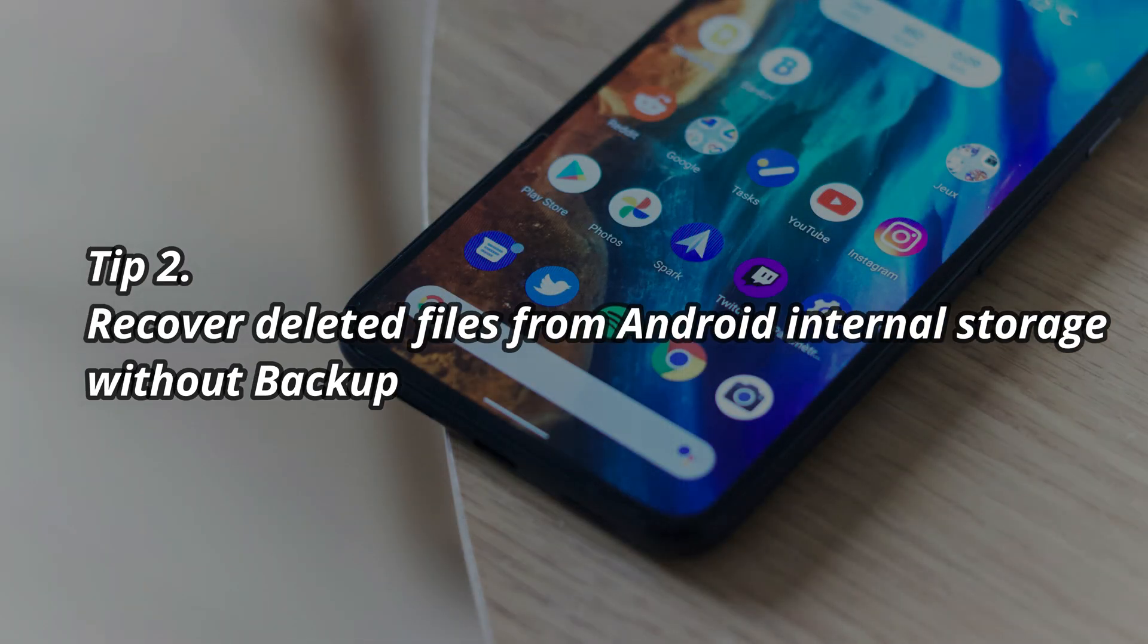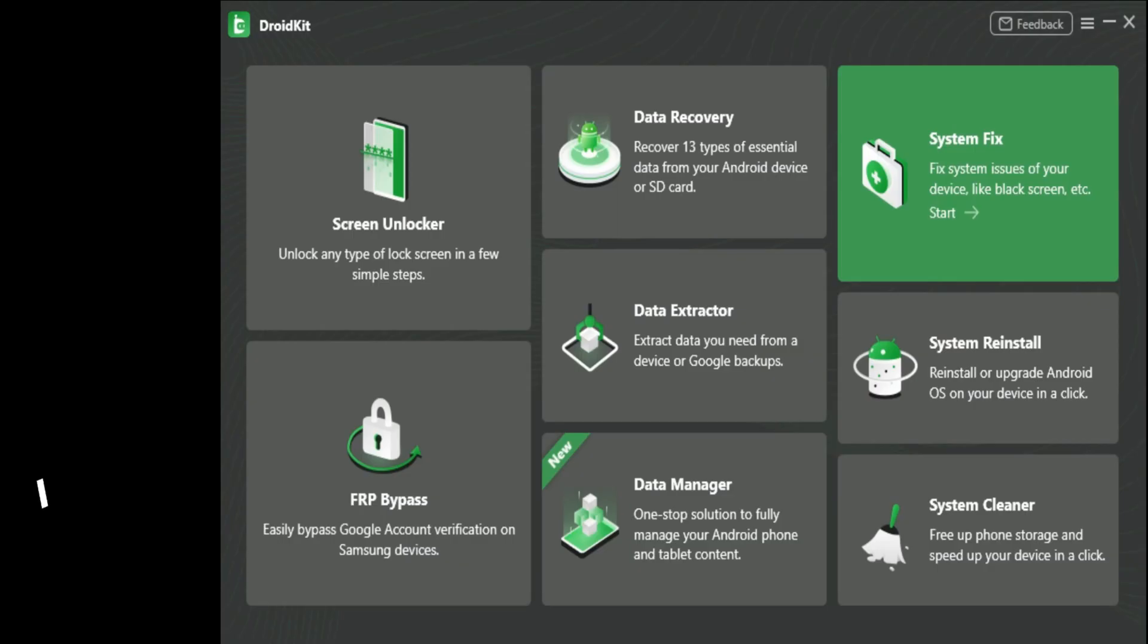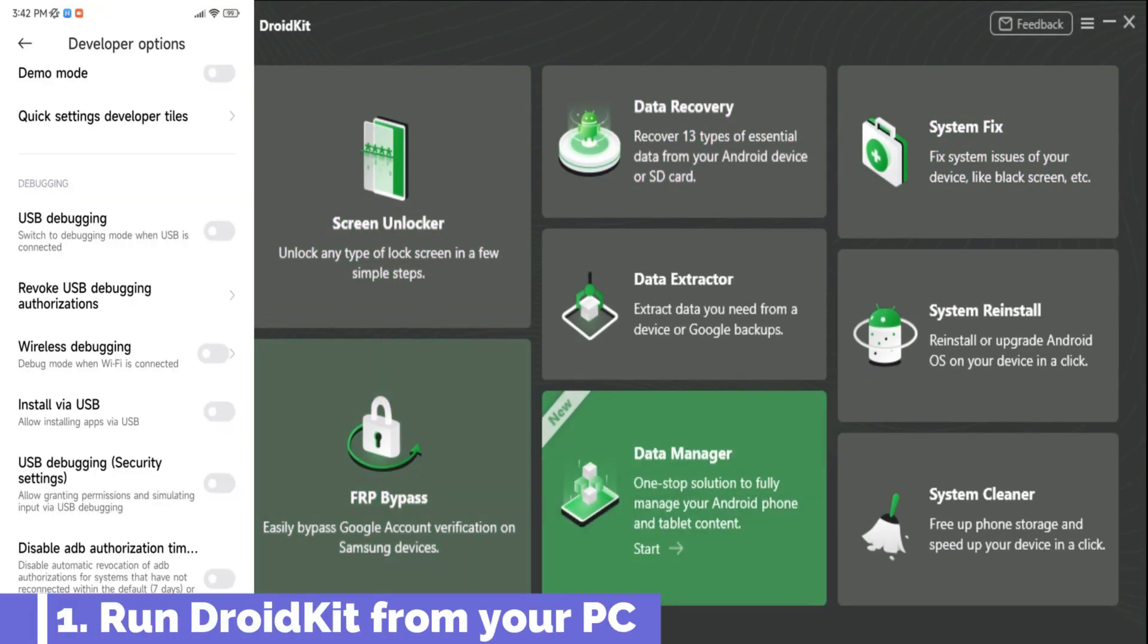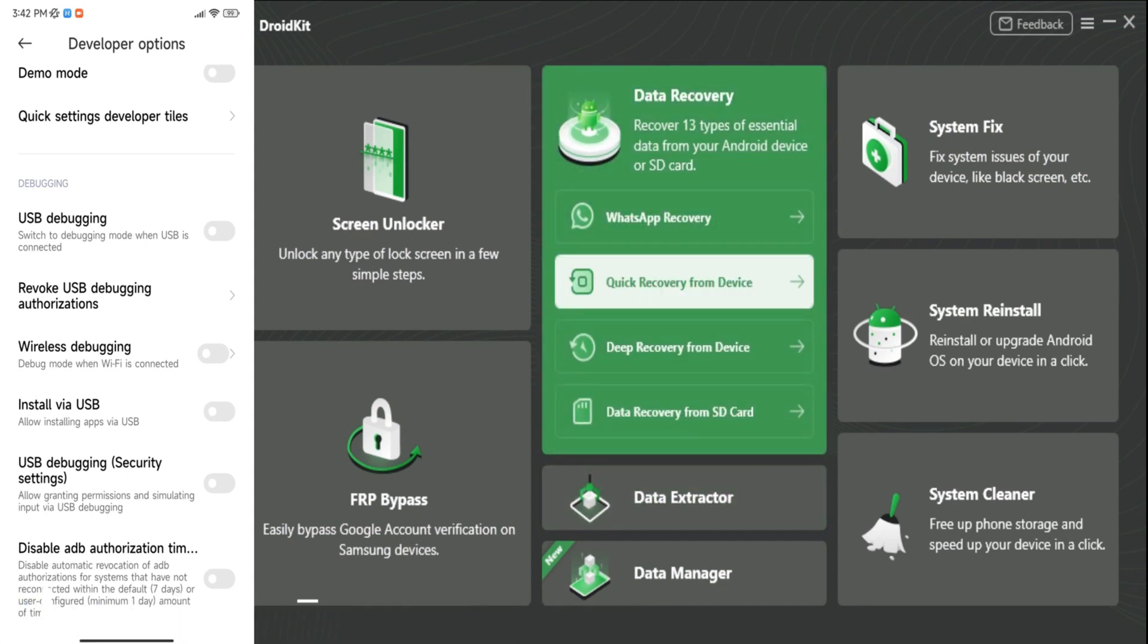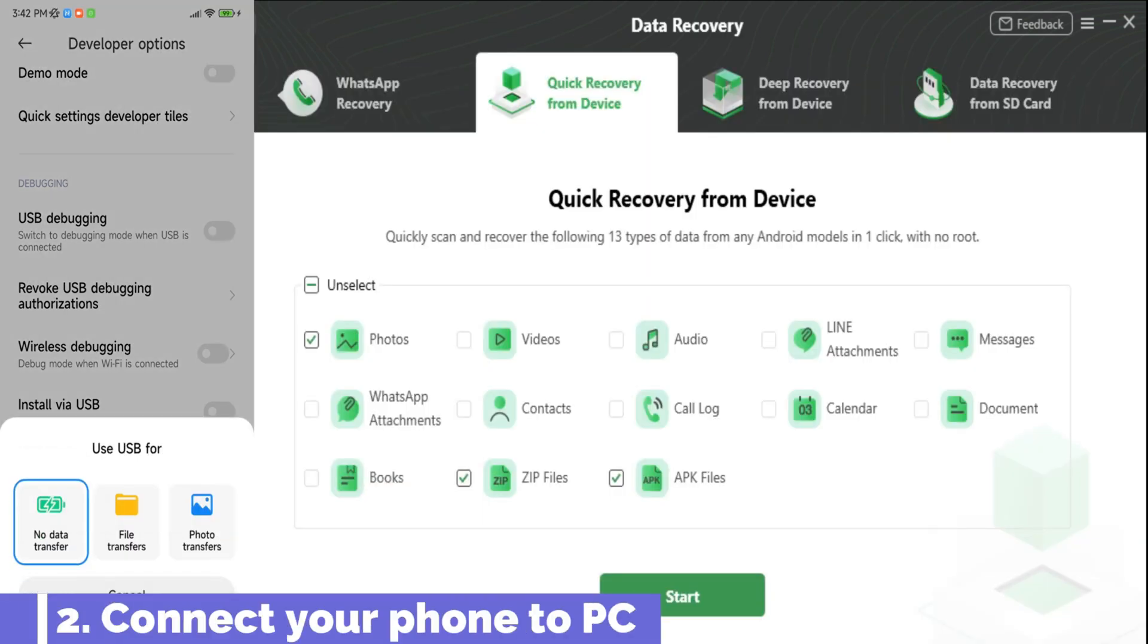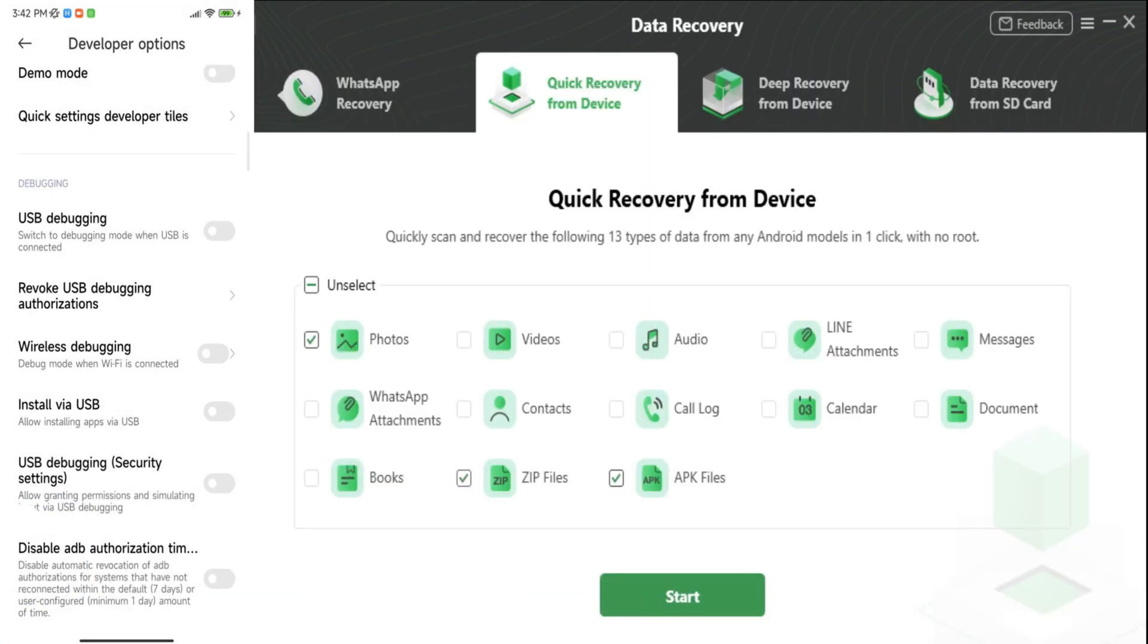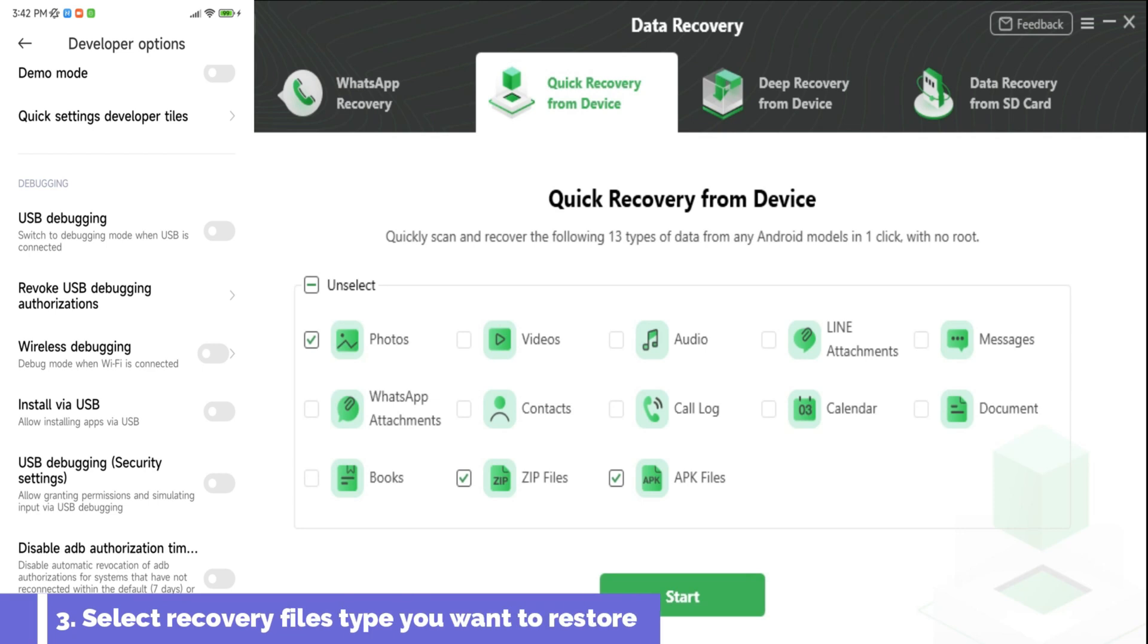Okay, guys, let's begin. Make sure to subscribe to iMobi YouTube channel. First step, what you need to do is simply run DroidKit from your PC. Very simple. Mac or PC. Second step, connect your phone to your PC.